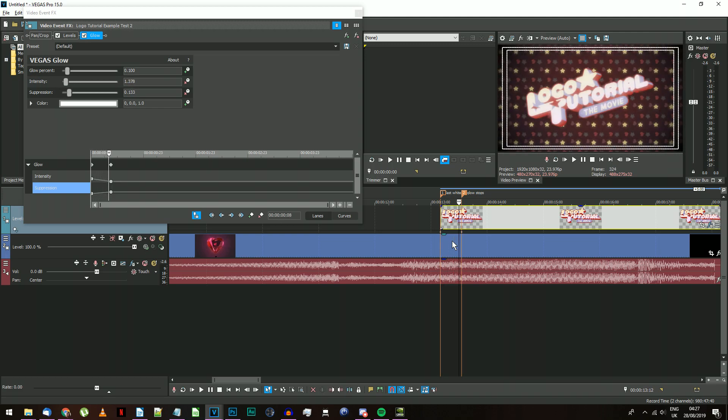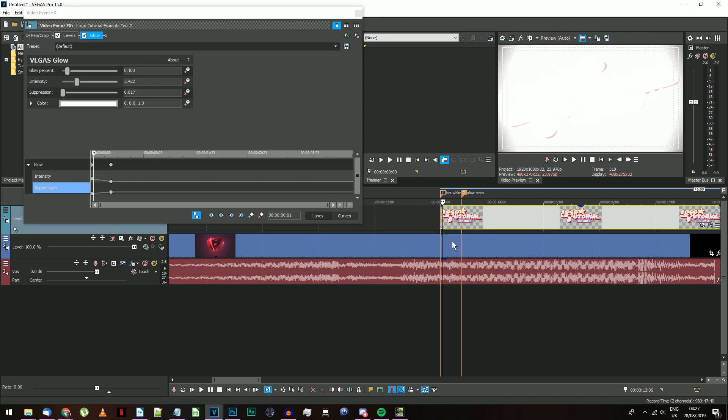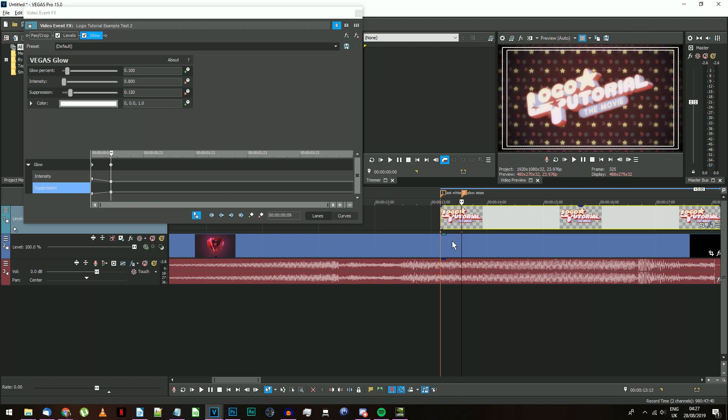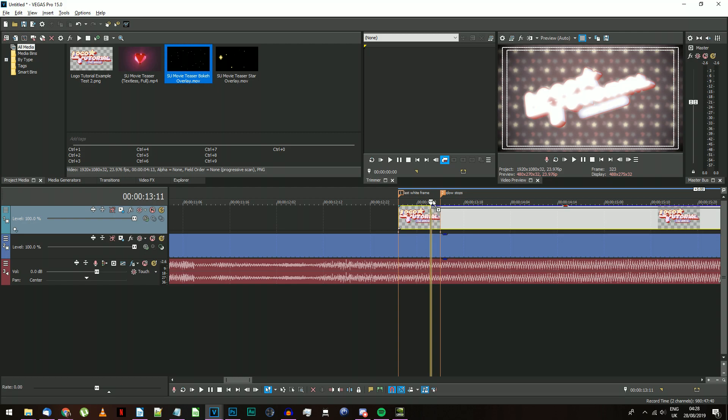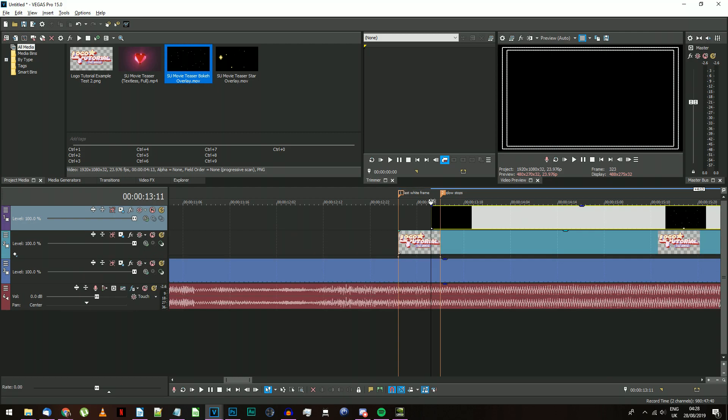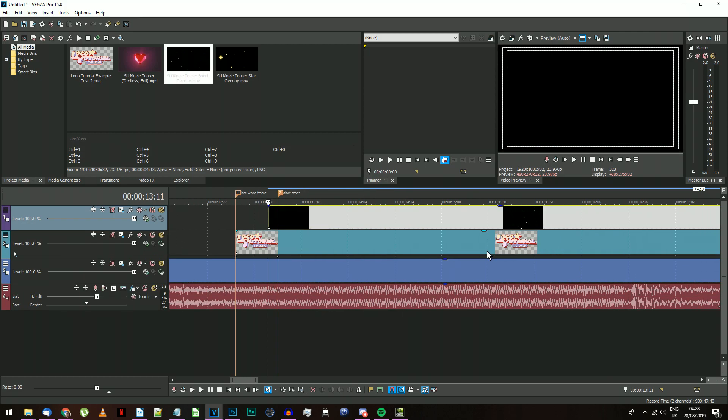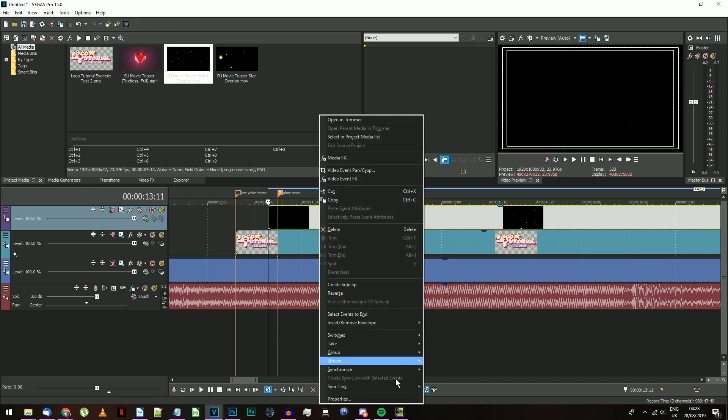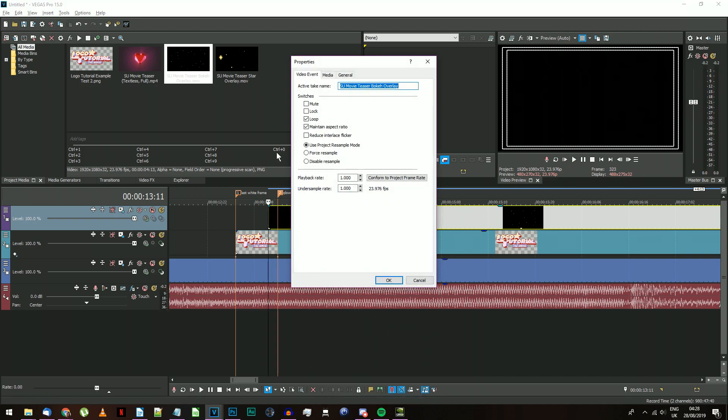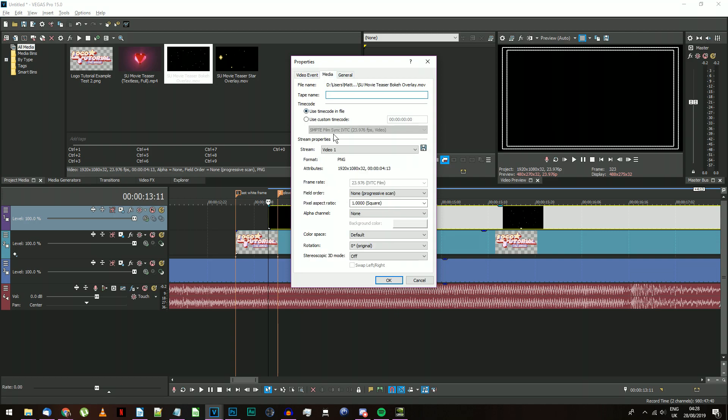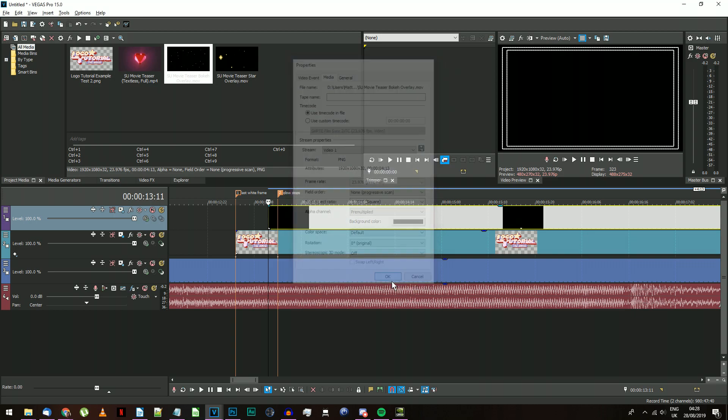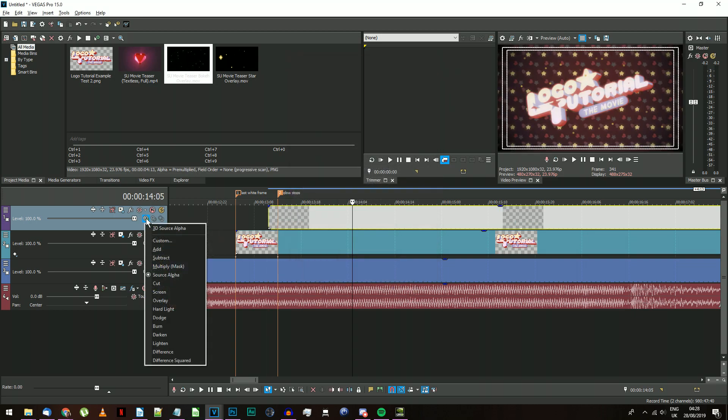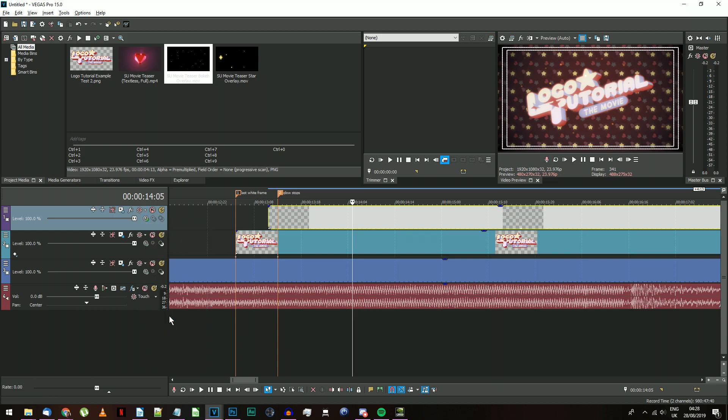Now that the logo part of this video is in place, we need to add the two kinds of sparkles to the video. So create two new video tracks above your logo. We'll start with the Bokeh effect. This video should be placed on the track above your logo, and the start point should be two frames before your logo has stopped moving. Right-click on the Bokeh event and click Properties. Move to the Media tab and change the Alpha channel to Premultiplied. Click OK, then go to the track's Compositing mode and select Dodge. That one's done.